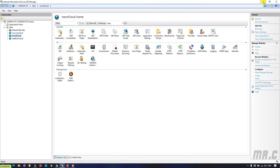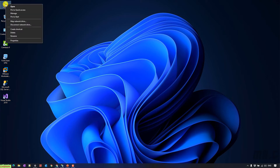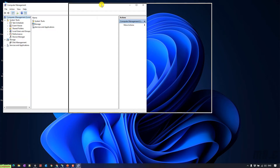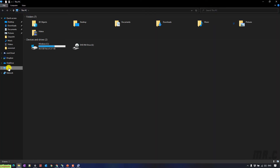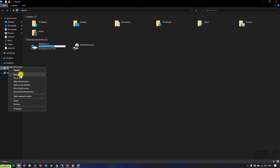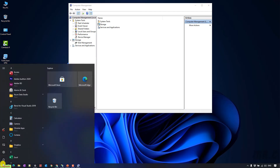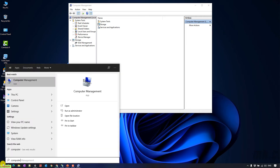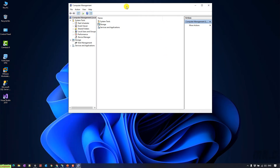Before you do the configuration to enable Basic Authentication, you need to create an account for accessing. I'm using Windows 10. You can go to This PC, right-click on it, and select Manage. Or you can click on the Start button and type in Computer Management and click on the icon. It will open the Computer Management window.